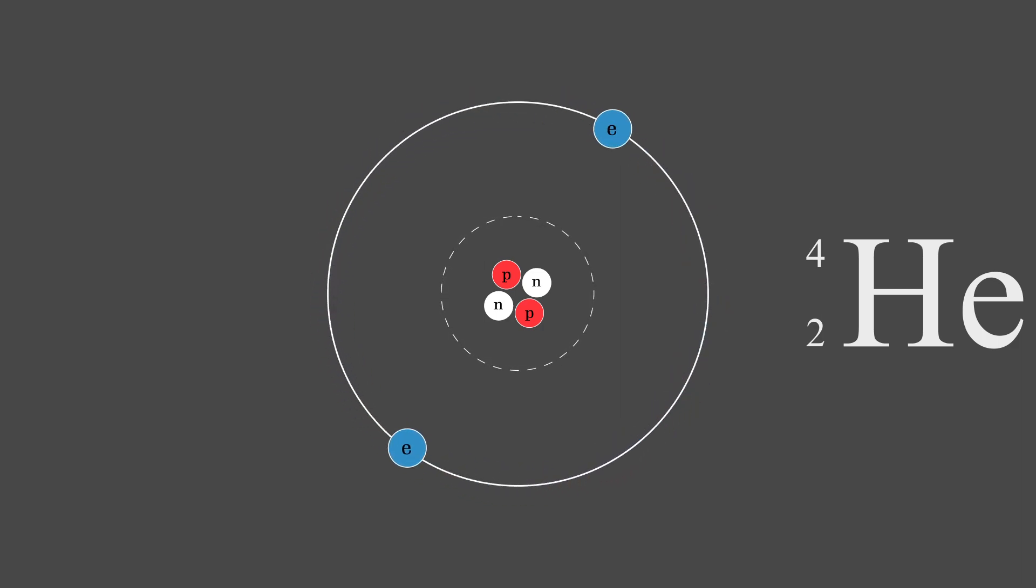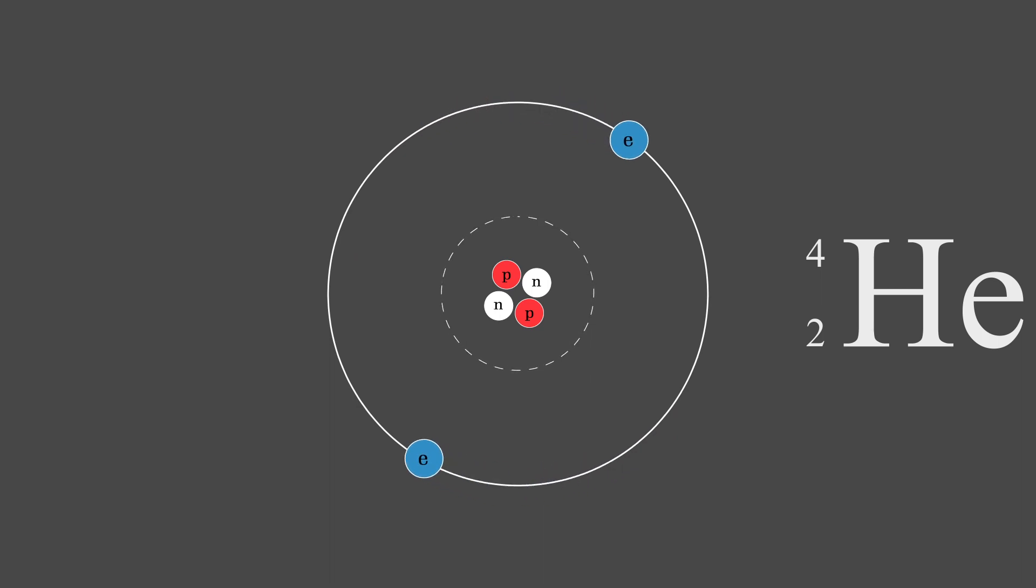The number of electrons in an atom determines whether or not it is an ion, but we'll just put an equal number of electrons to protons, giving us a neutral helium-4 atom.